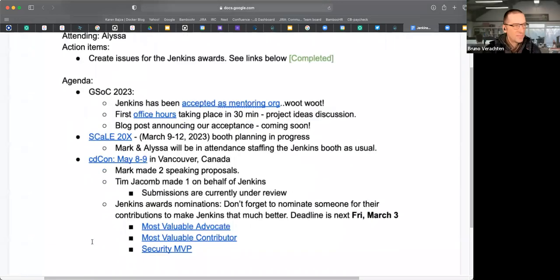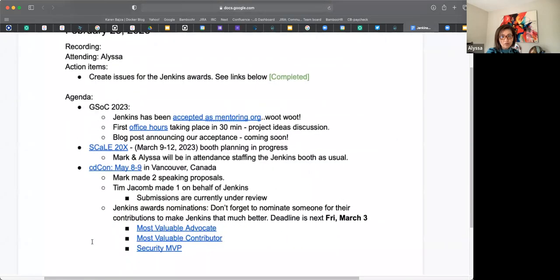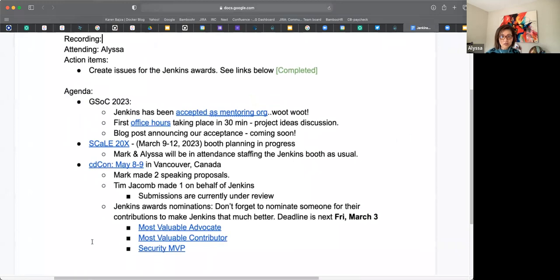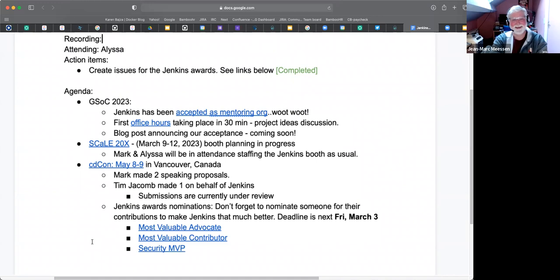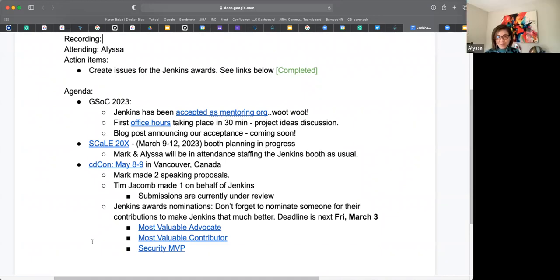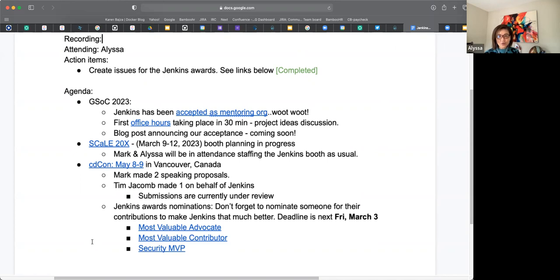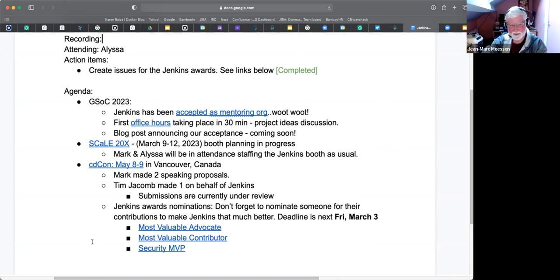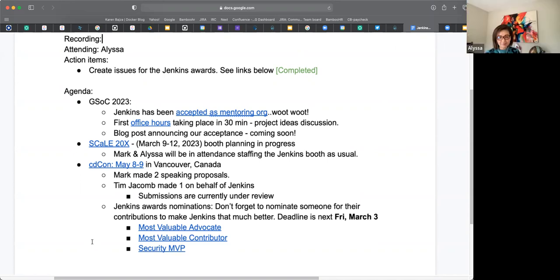First thing we'll cover is GSOC. A lot of work behind that. We've been accepted, yes! I think the final magic touch was Jean-Marc at FOSDEM with that face-to-face meeting. Thank you everybody, it's a team effort. Every piece counted.